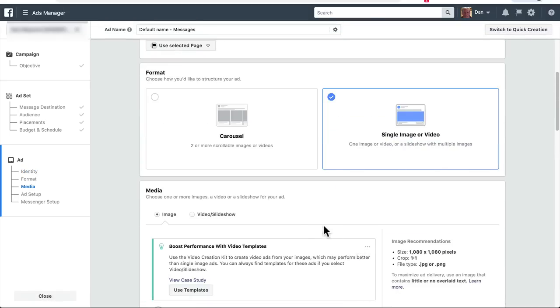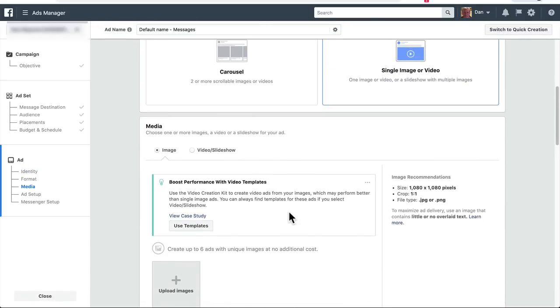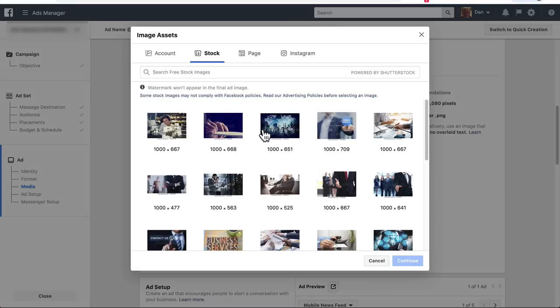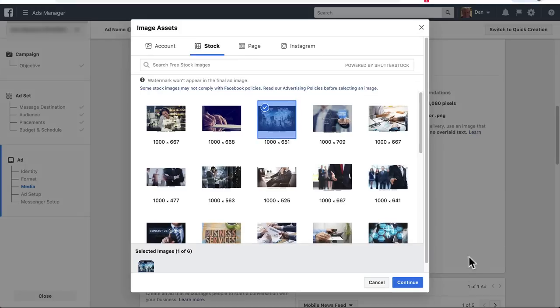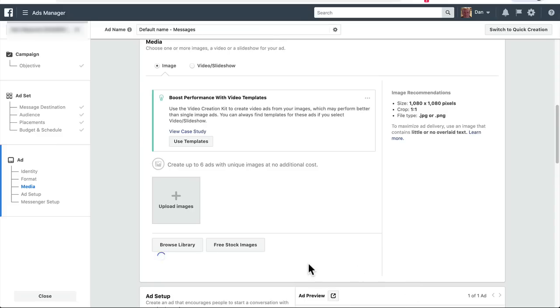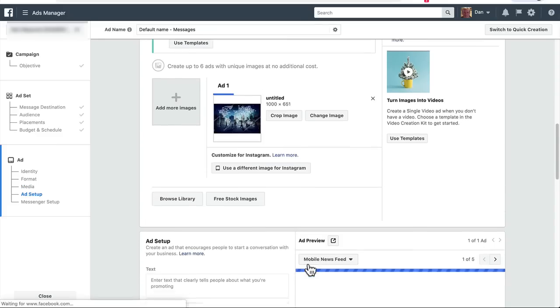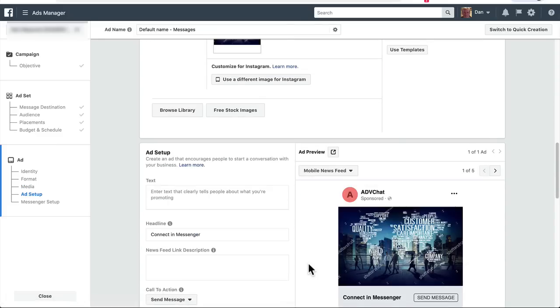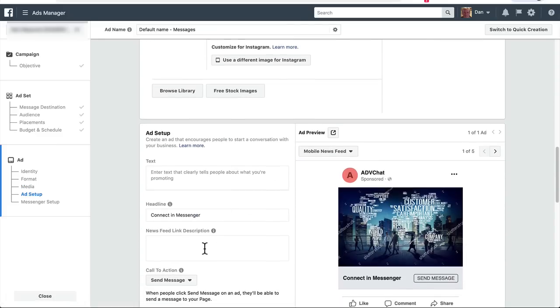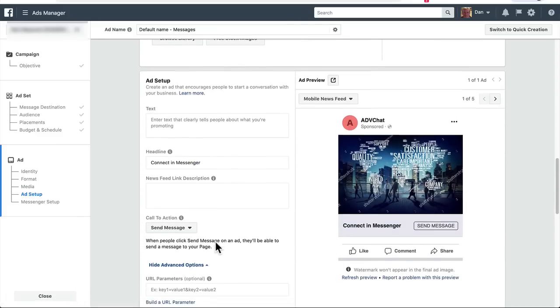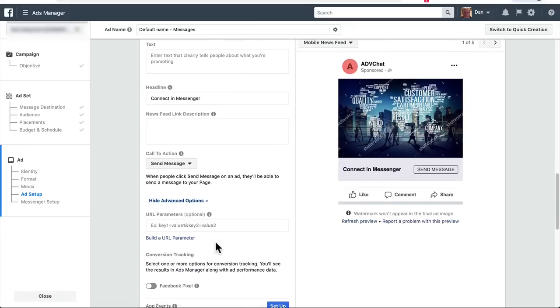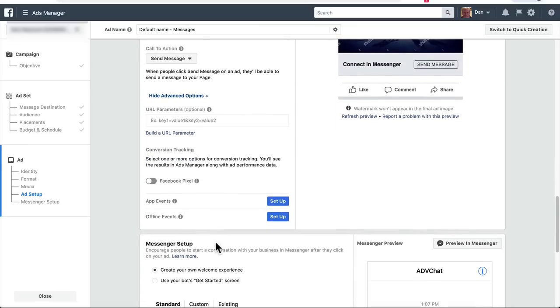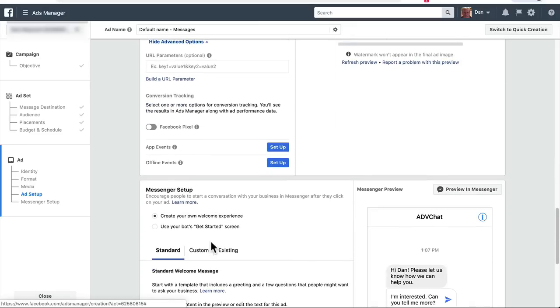select an image. Message. So let me select one here. You set up your text and then we scroll down. We want to select Custom under the Messenger Setup.